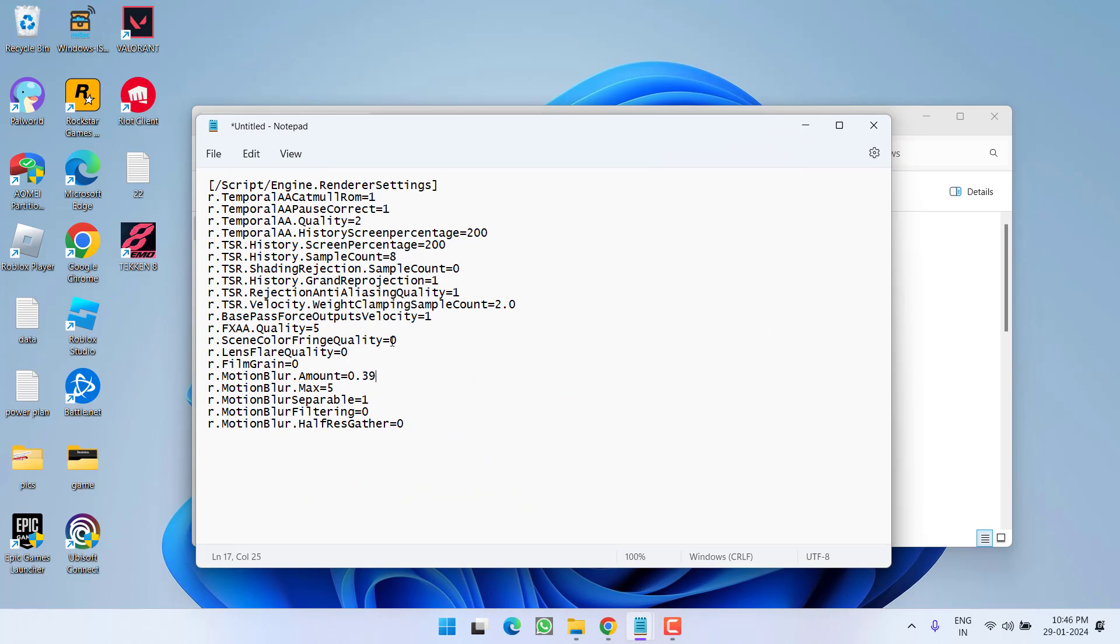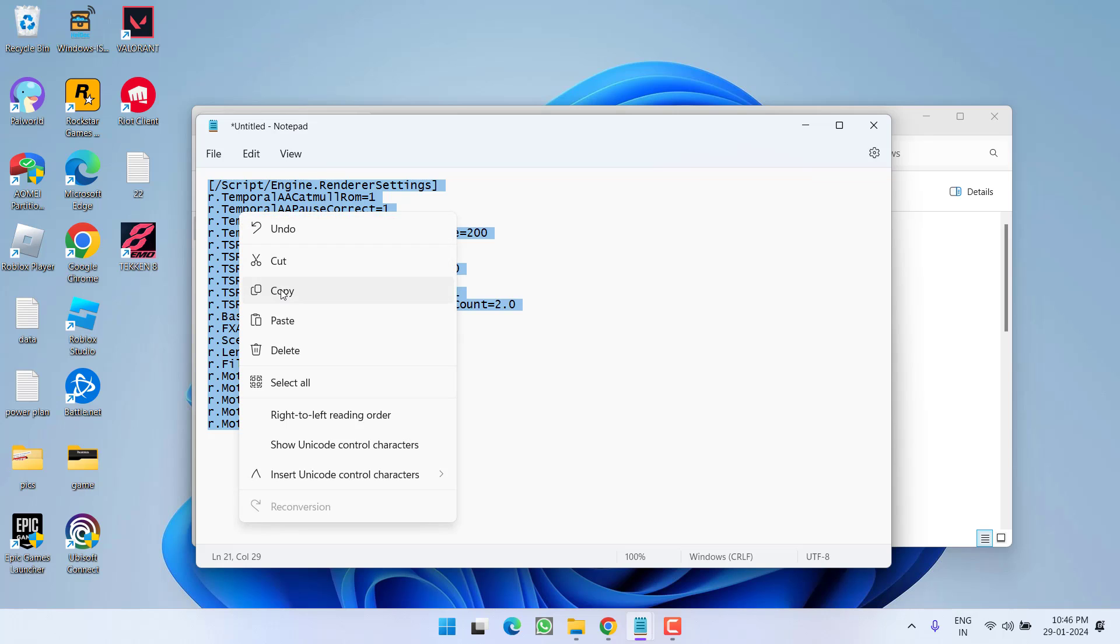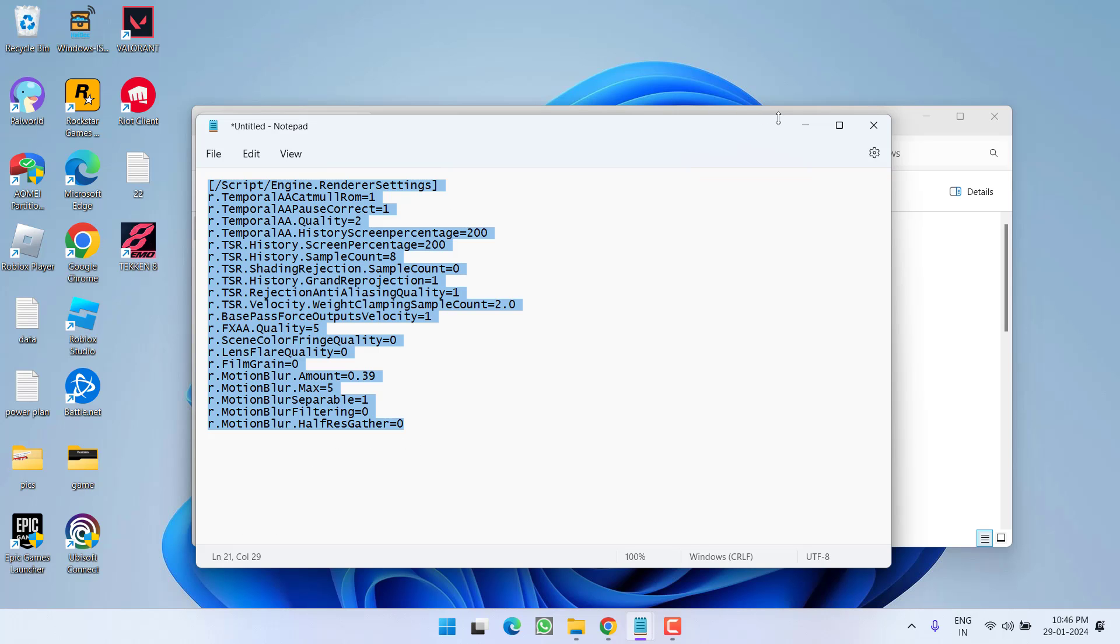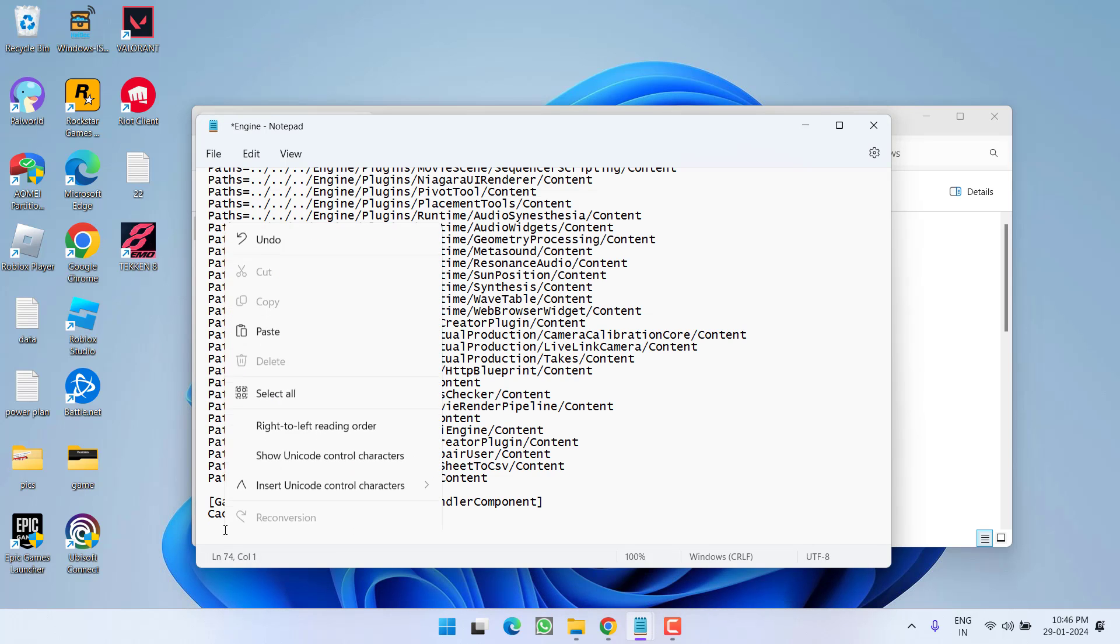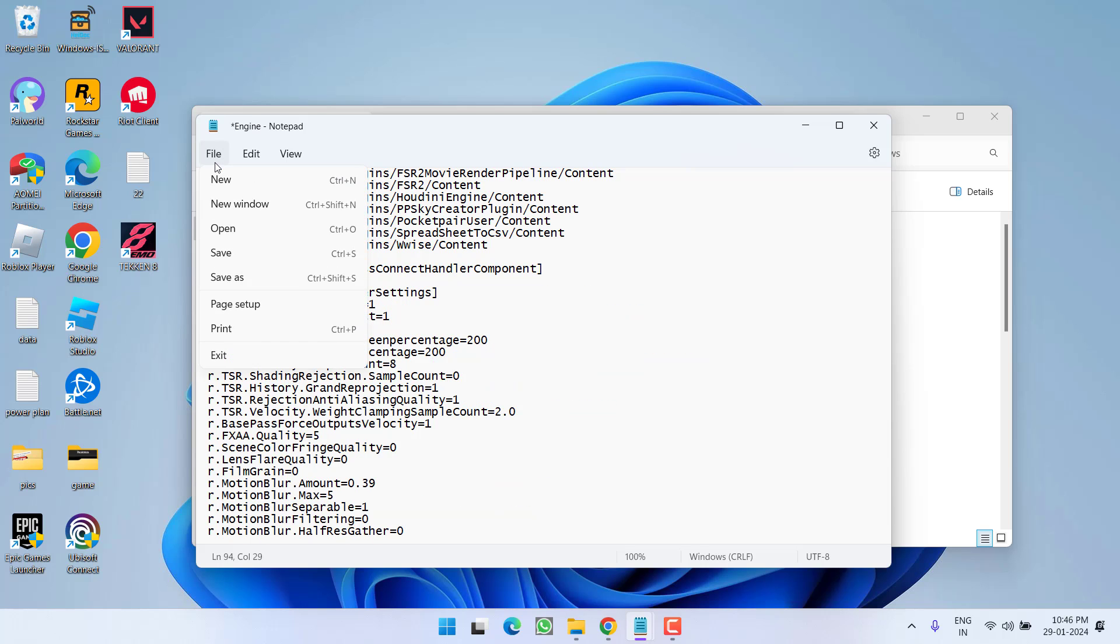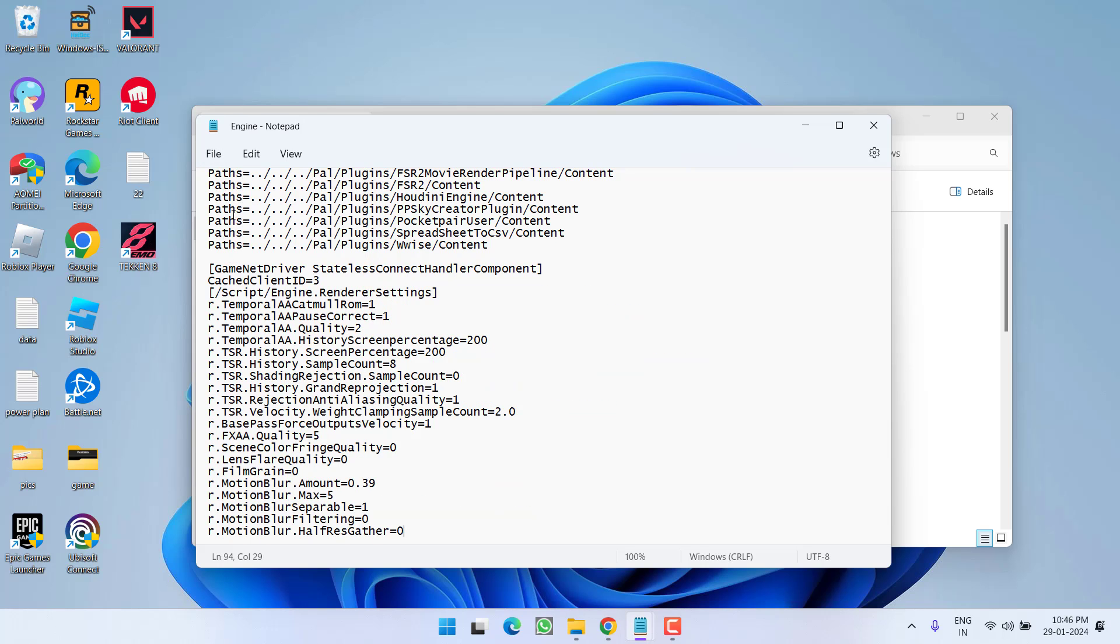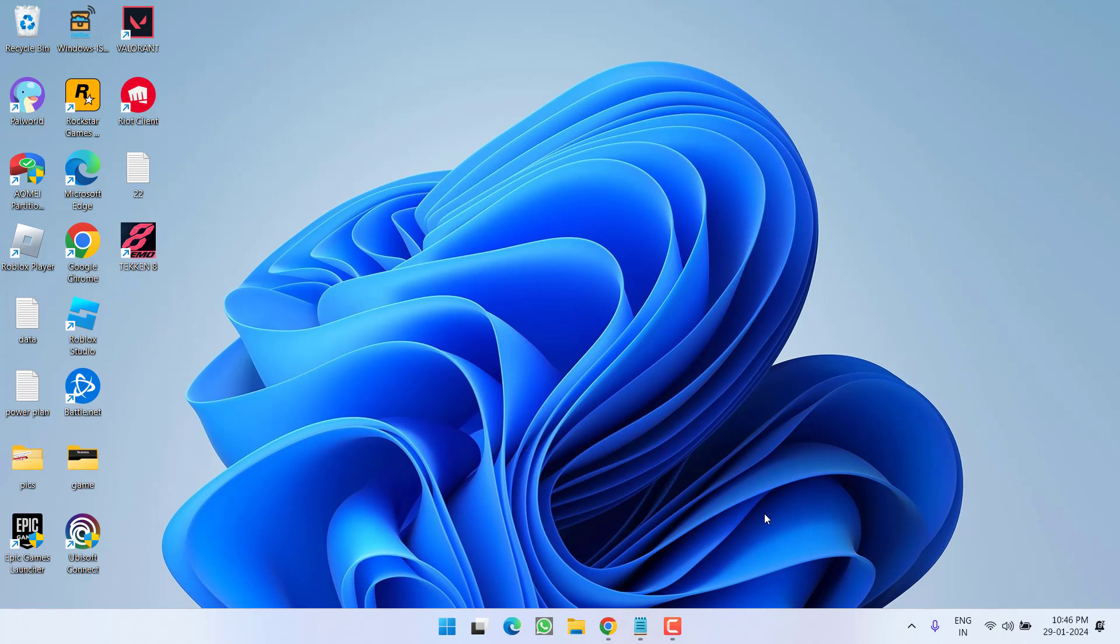These settings are provided in the video description. Right-click, copy all the settings and paste them here. Once pasted, hit the File menu and choose Save. Close it, restart your PC and launch the game. This will completely fix the PAL World issue.